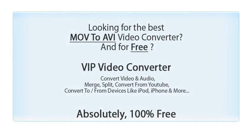Looking for the best video converter and for free? Try VIP video converter.